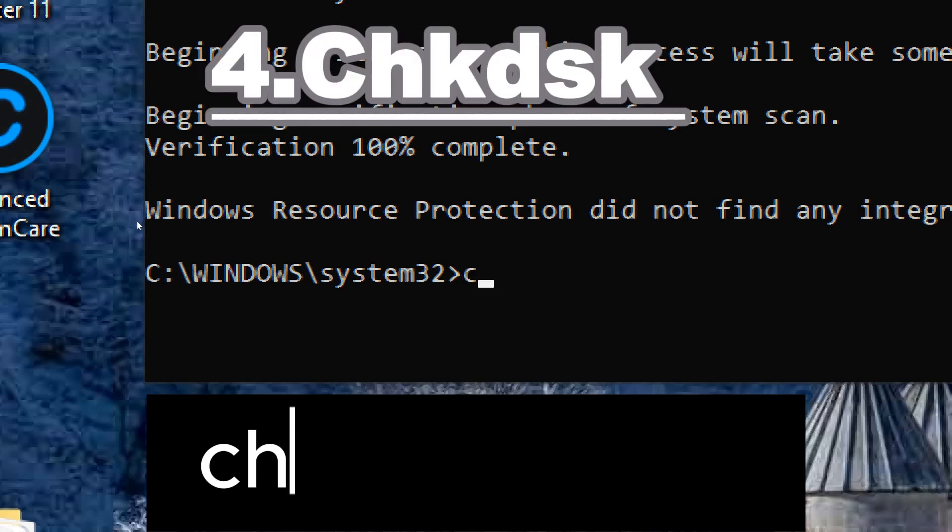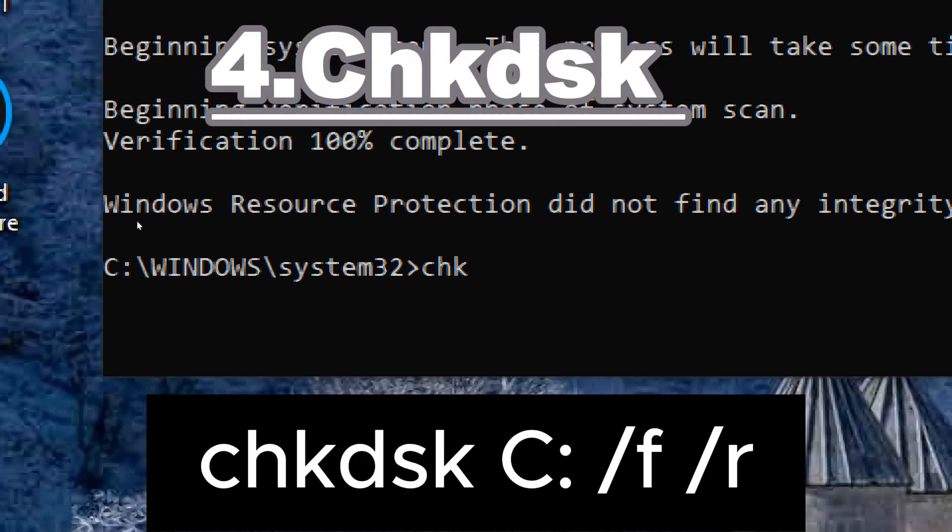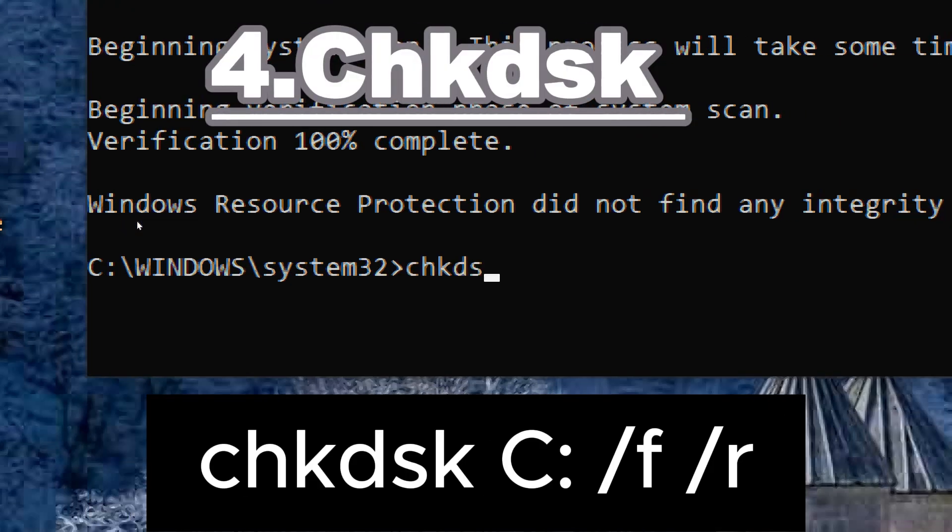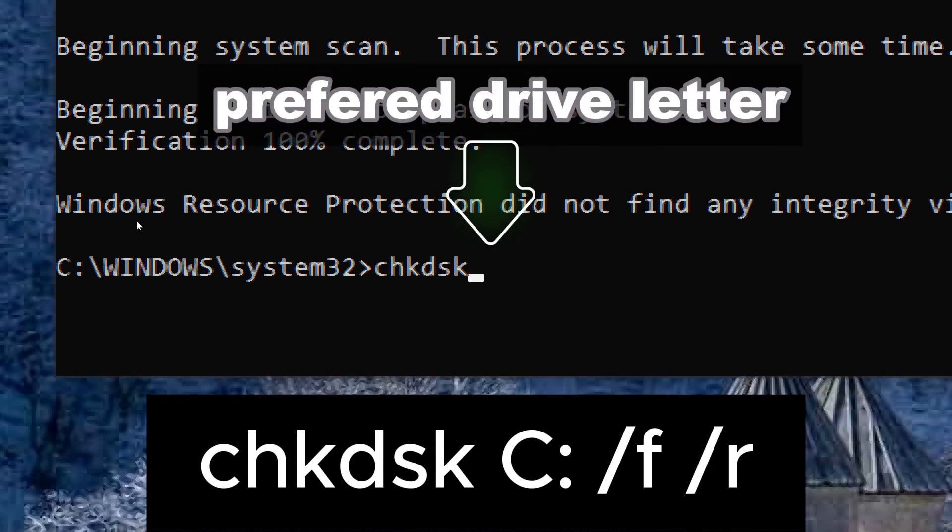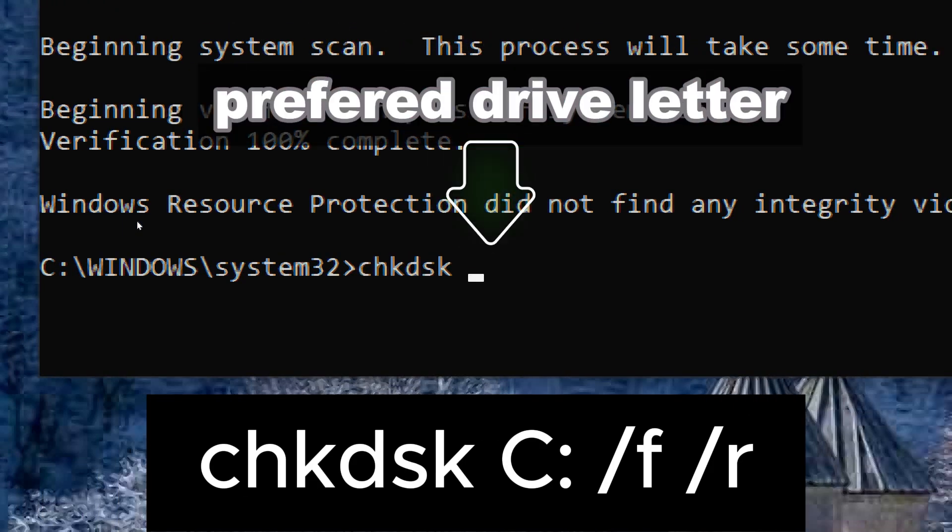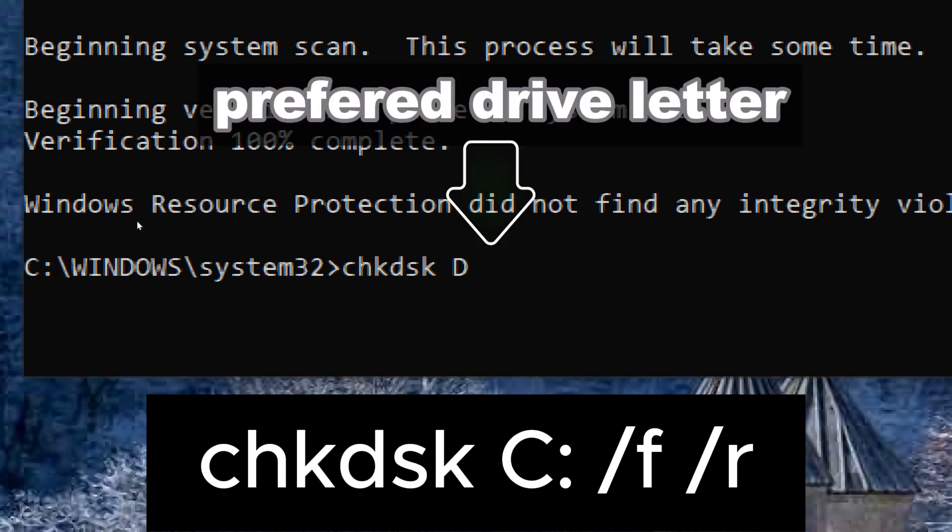Check Disk. Type chkdsk C: /F /R. Replace C with the drive letter you want to check.